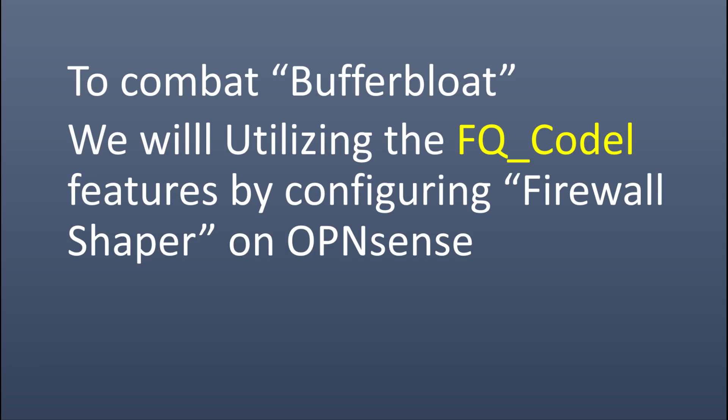Kabar baiknya adalah buffer bloat sekarang, setelah empat tahun penelitian, pengembangan, dan penerapan, relatif mudah diatasi dengan menerapkan fitur FQ_CoDel yang juga tersedia pada OPNsense. Berita yang lebih baik lagi adalah bahwa metode ini dapat menyelesaikan banyak masalah layanan dengan pembatasan bandwidth dan pengukuran, sehingga menjadikan internet lebih cepat dan lebih murah, baik bagi pengguna maupun penyedia layanan.